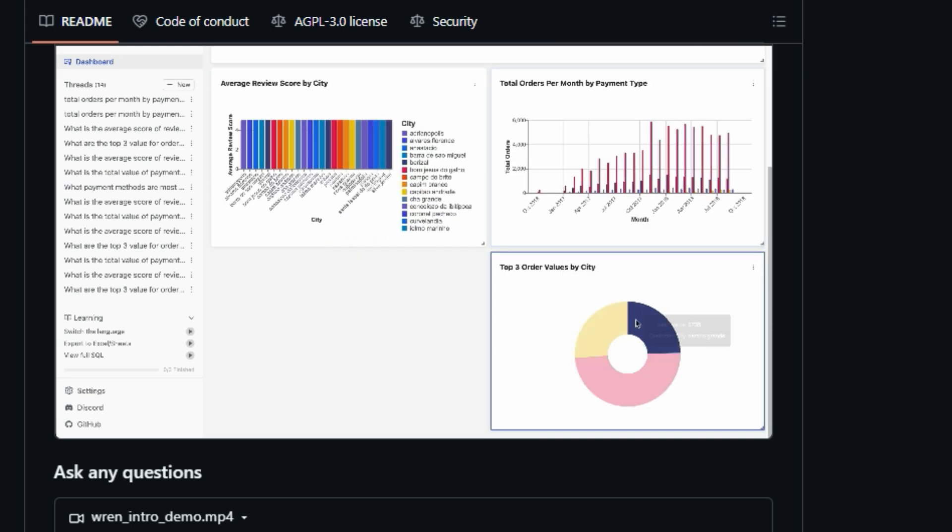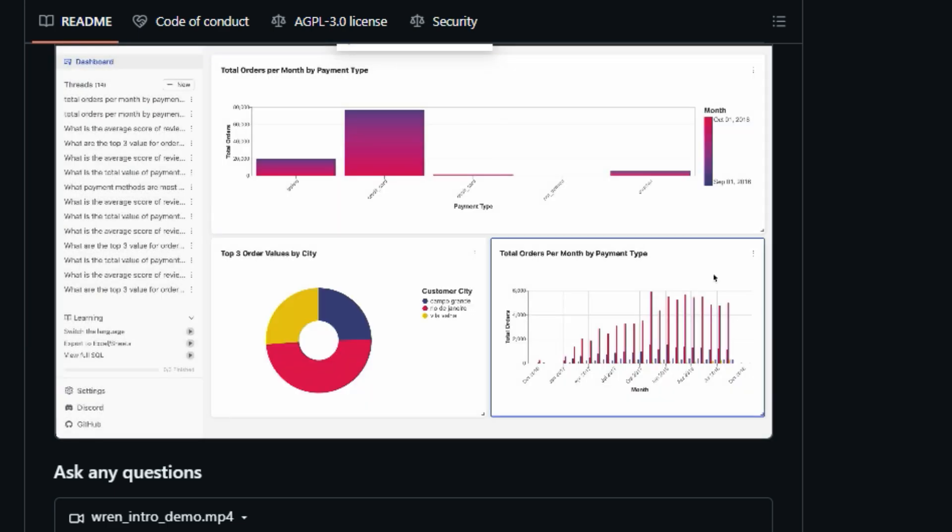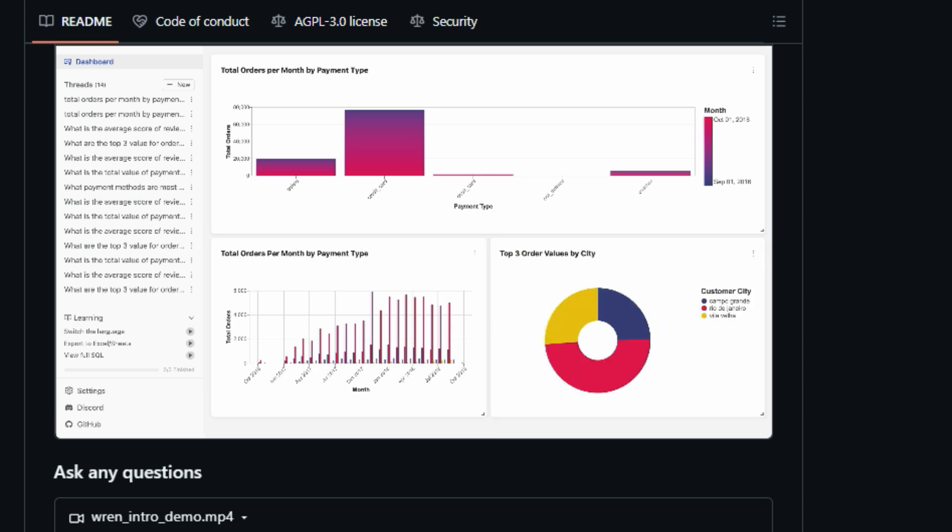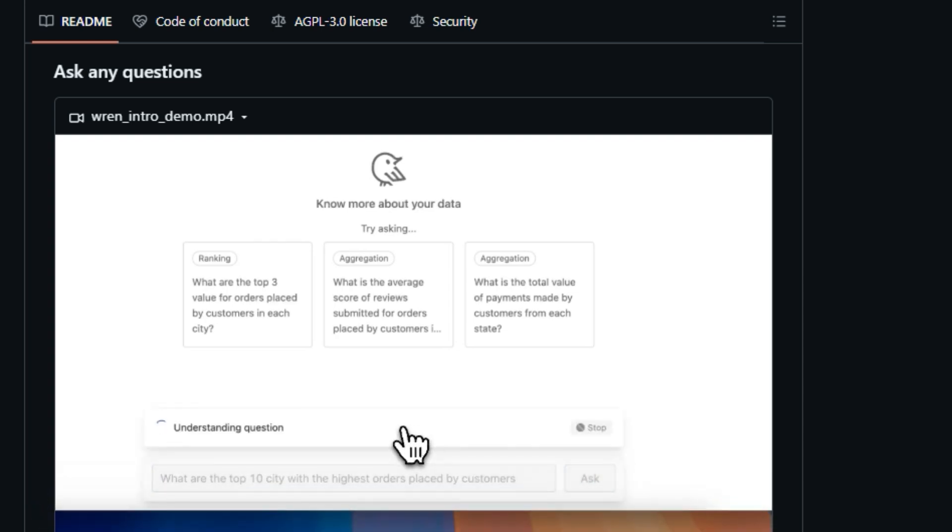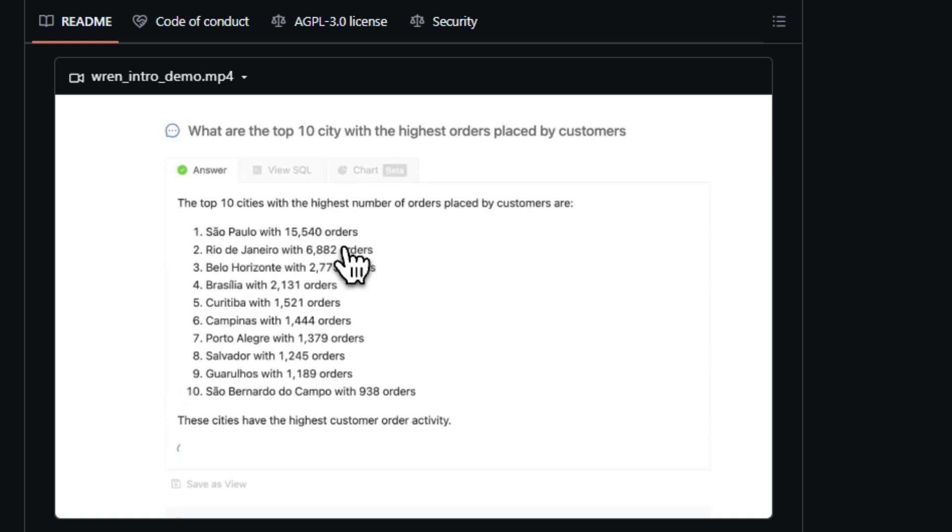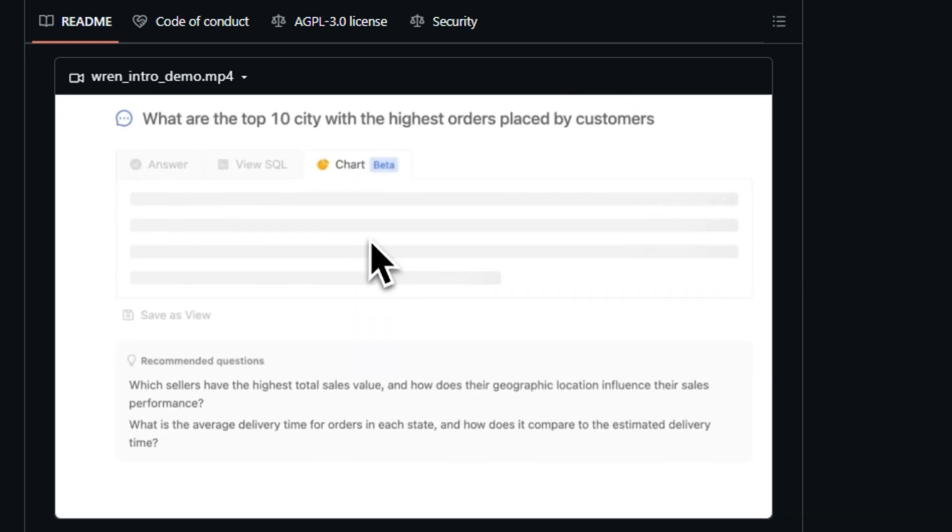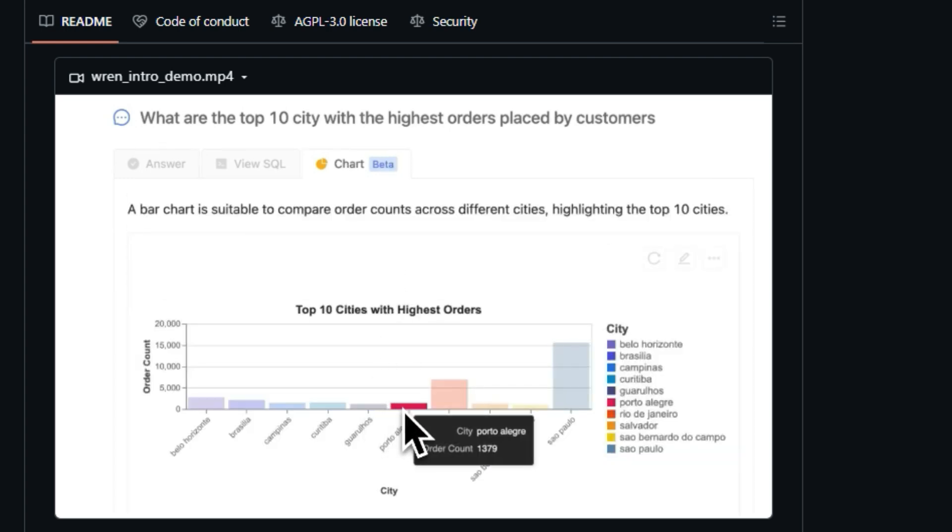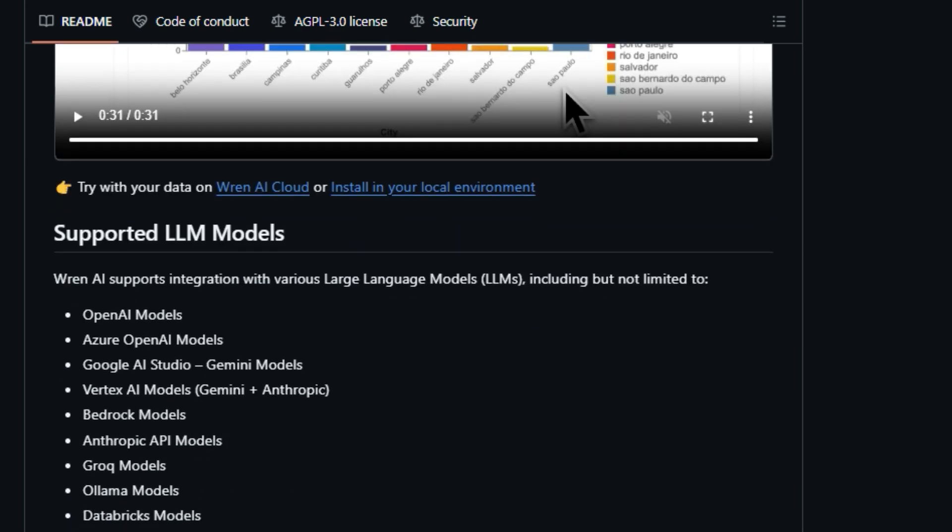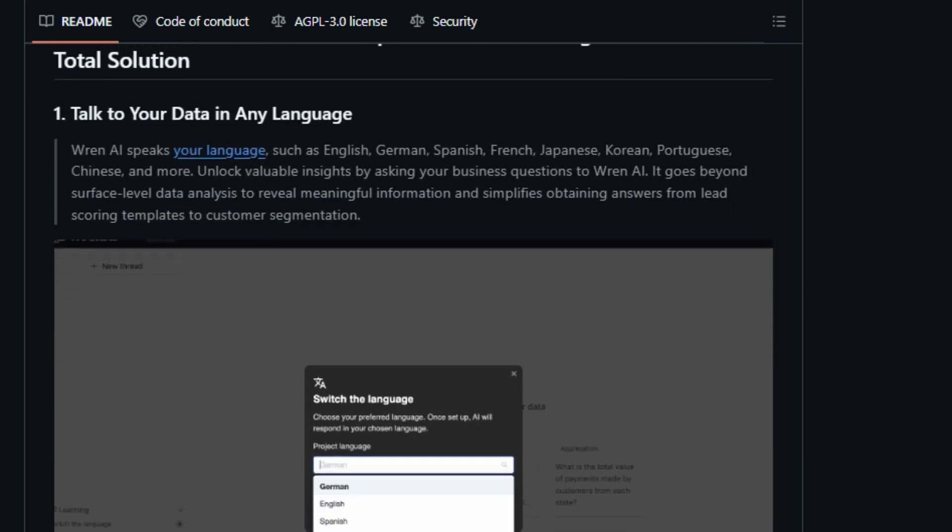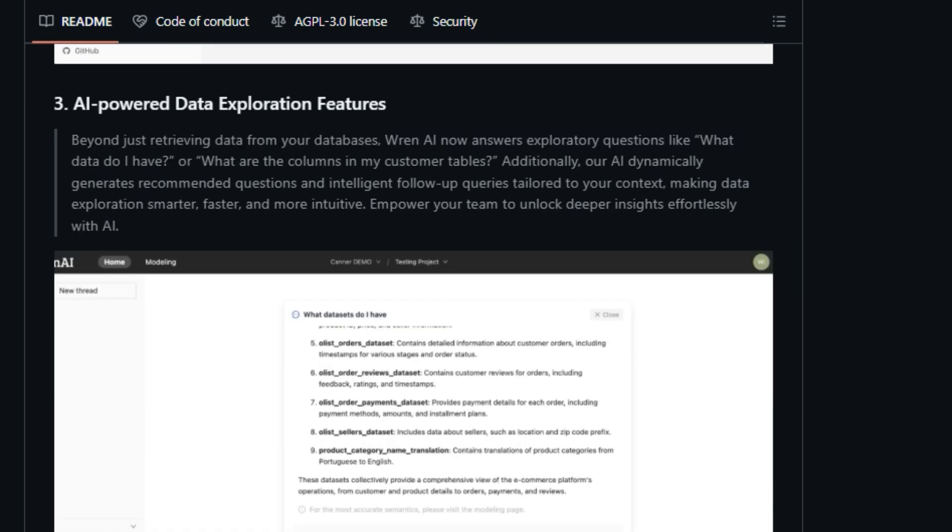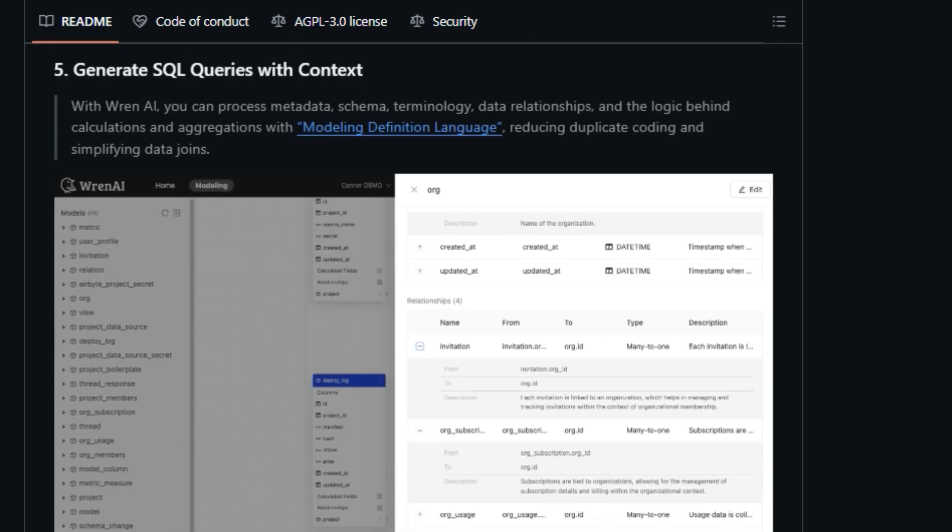One of the key features that makes REN AI stand out is its user-centric, end-to-end open-source architecture. You can talk to your data in any language, including English, German, Spanish, French, Japanese, Korean, Portuguese, and Chinese. REN AI goes beyond simple data retrieval, offering AI-generated summaries and key insights alongside SQL queries, simplifying complex data. It also provides AI-powered data exploration, answering questions like what data do I have, and dynamically generating follow-up queries. REN AI's semantic engine helps the LLM understand your business context, and its modeling definition language reduces duplicate coding and simplifies data joins. REN AI's architecture consists of three core services: REN UI, which is an intuitive user interface for asking questions, REN AI service, which processes queries using a vector database, and REN engine, which acts as the semantic engine.